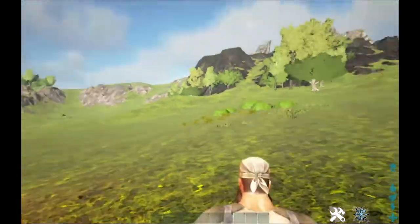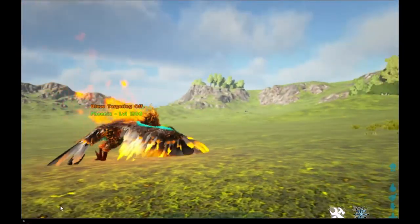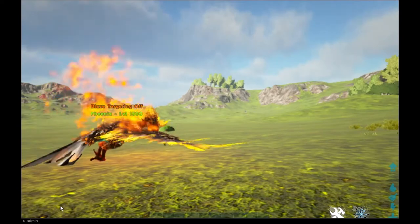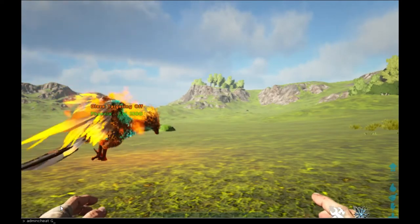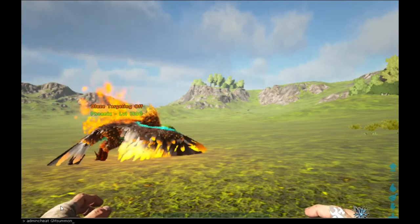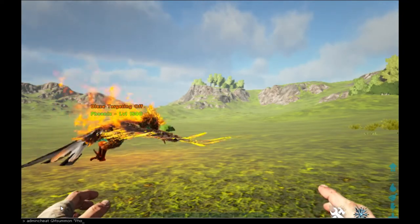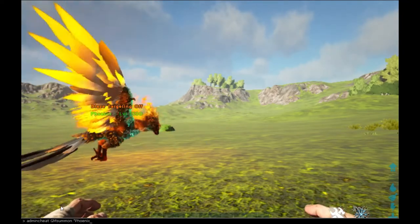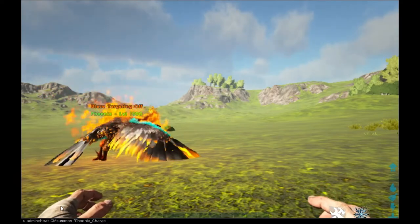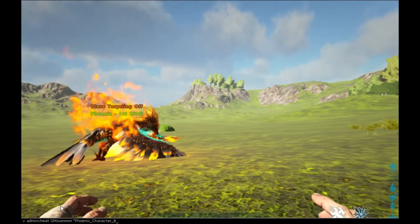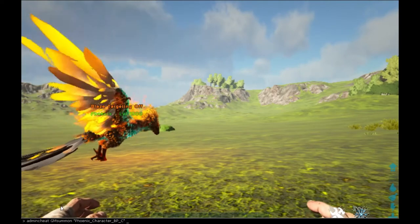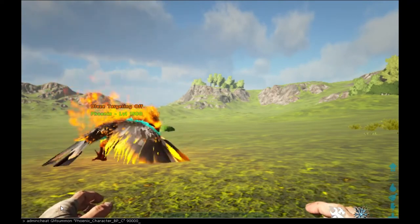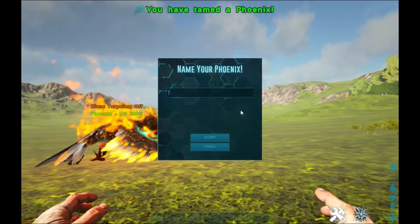So I'm going to rewrite that code to prove it. So it's admin cheat, gm summon, phoenix, character, bp, c, and then whatever level, so let's go 9 million. And there it is, see what you look at that.